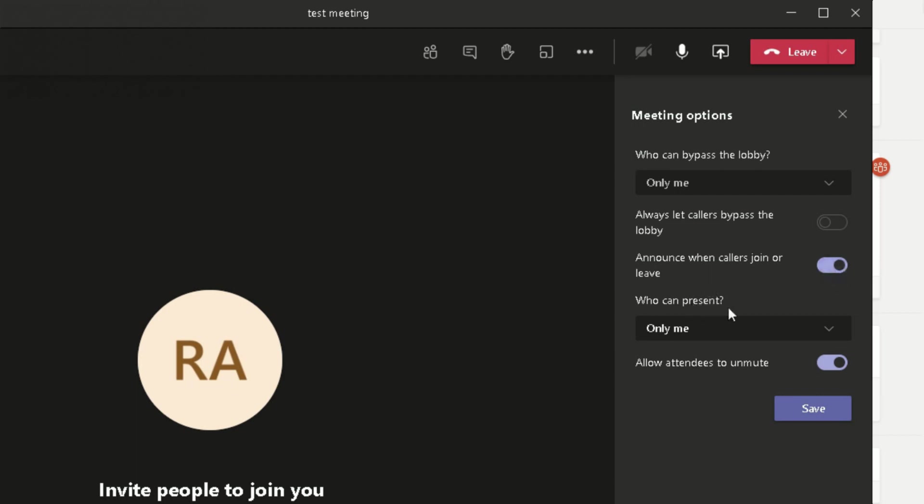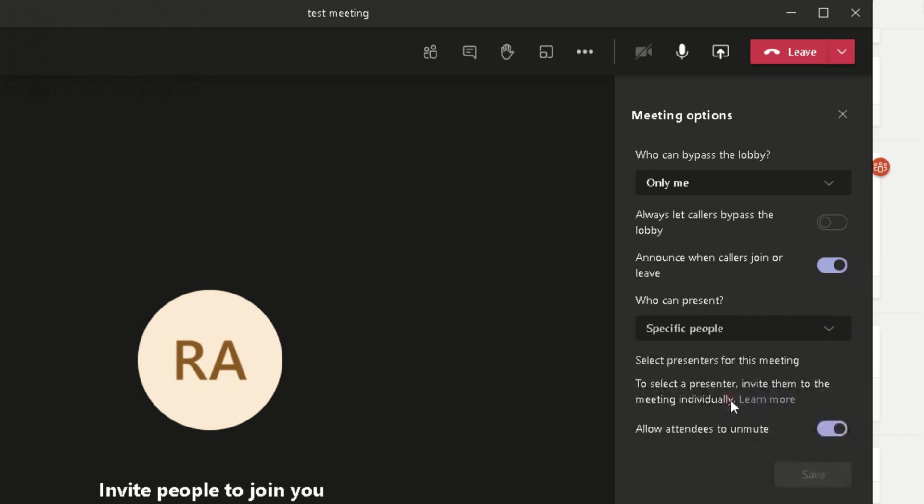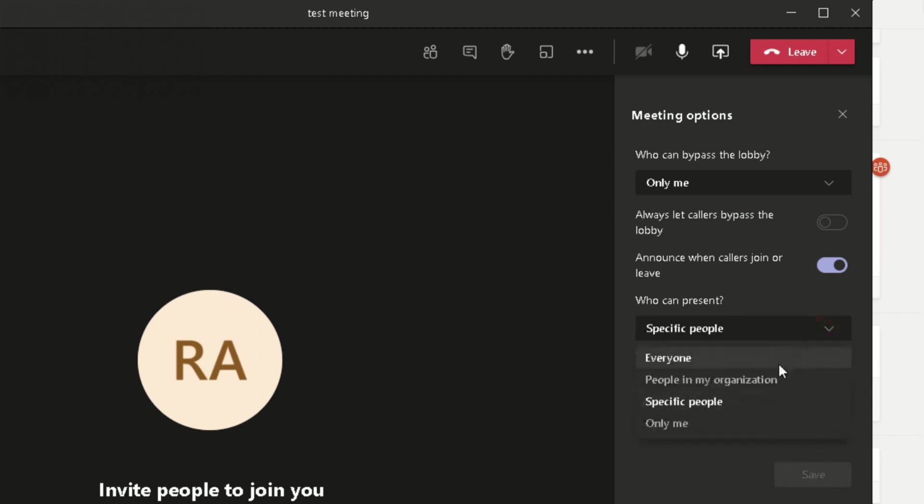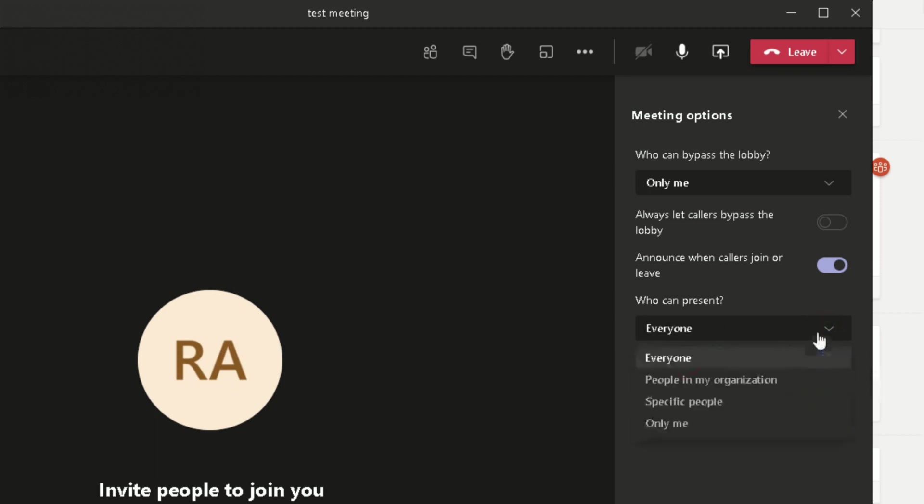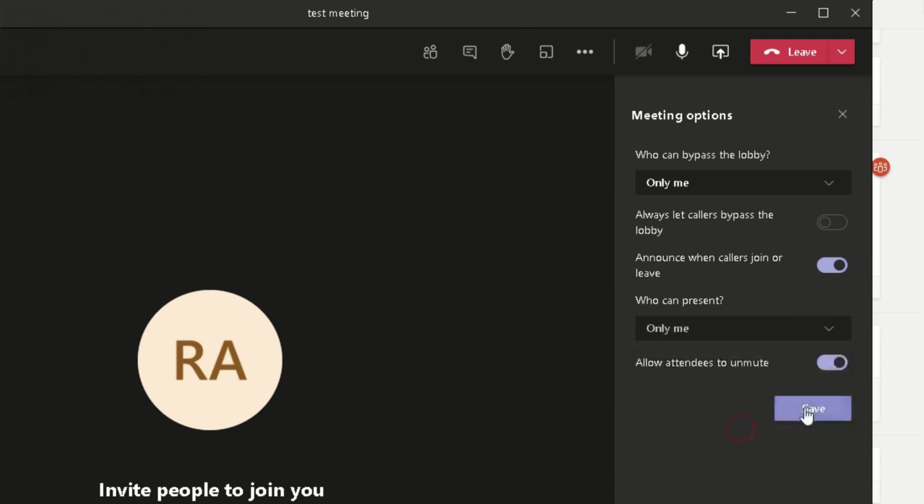Who can present? At the moment it's only me, but you can change that. So if you want specific people to present, you click on that and choose who you want to present in the meeting: people in your organization or you can allow everybody to present in your meeting. And then you can change it back to Only Me and click on Save. Make sure you click on this Save button, otherwise your changes will not be saved.